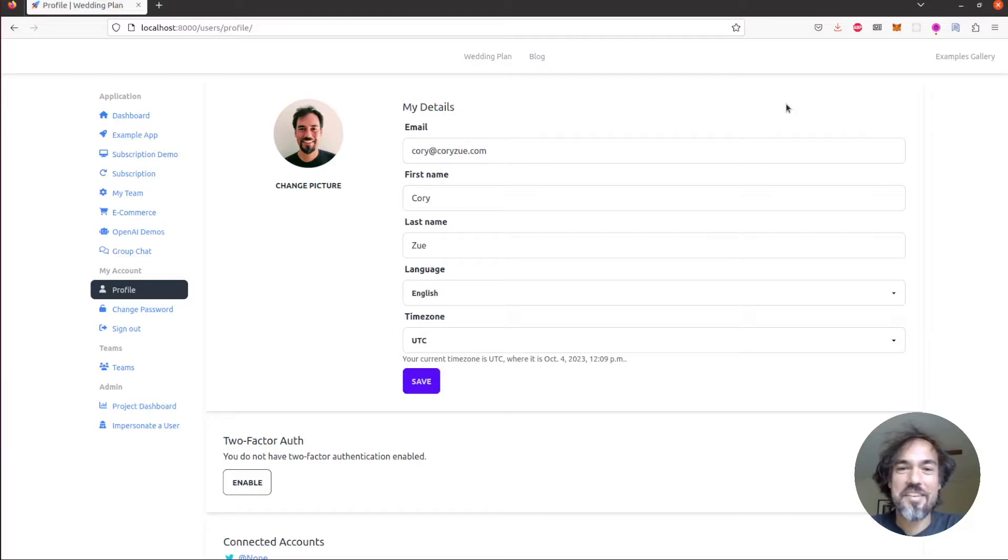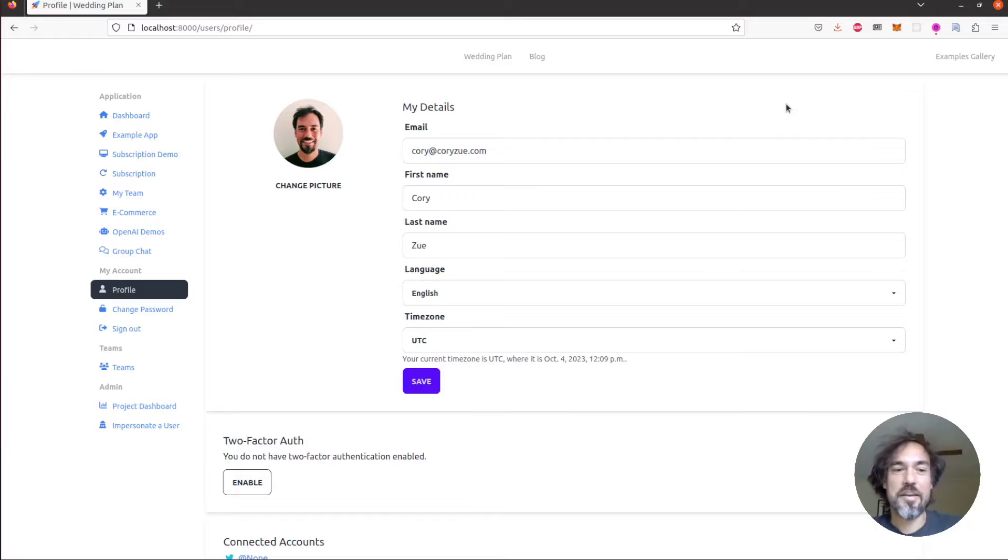Hi there, Cory from SaaS Pegasus here. This is a two minute demo of the WebSocket integration that's now shipping with Pegasus.